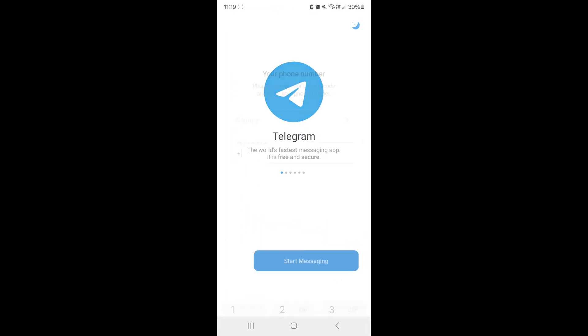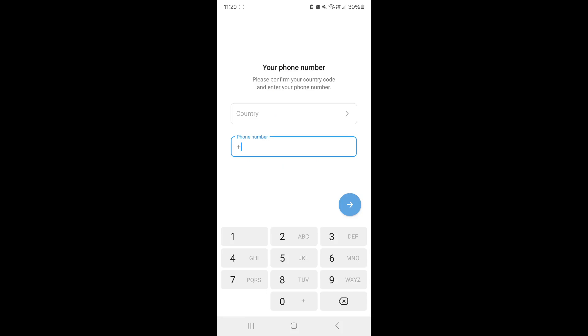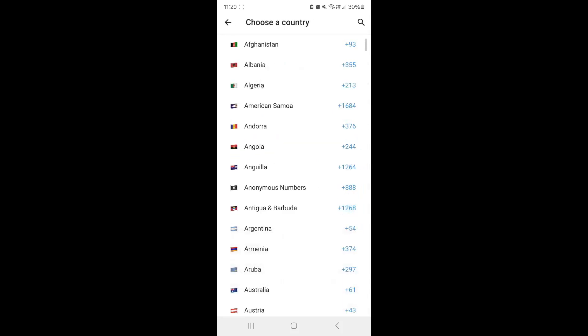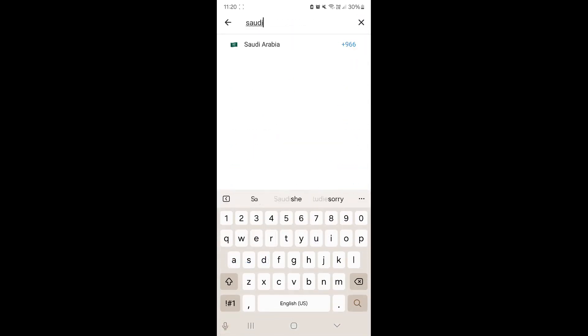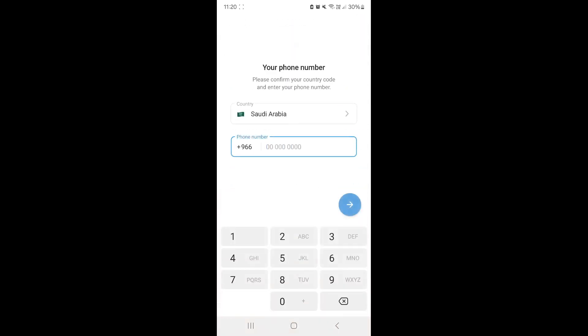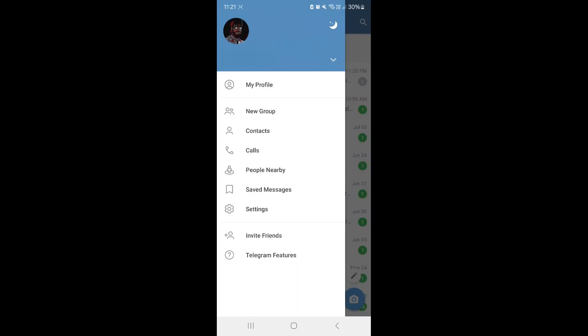When you click on start messaging, select your appropriate country. Mine would be Saudi Arabia, for example. Input your number accurately. Once you've entered your number appropriately, it should give you a message that it's going to send you a verification code, and it will automatically do everything for you. You should be able to log in just fine like I have.